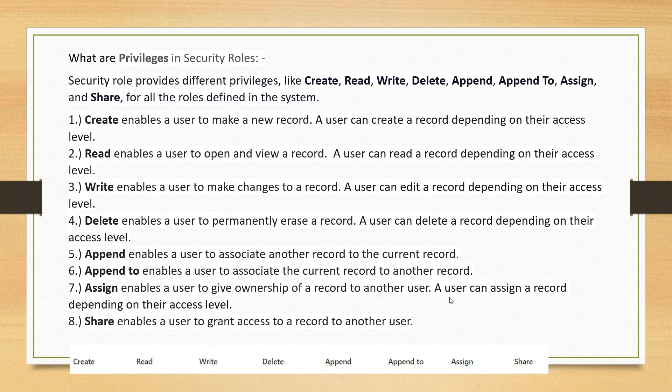Append enables a user to associate another record to the current record. Append To enables a user to associate the current record to another record. Assign enables a user to give ownership of a record to another user. Share enables a user to grant access to a record to another user. So the privileges are: Create, Read, Write, Delete, Append, Append To, Assign, and Share.